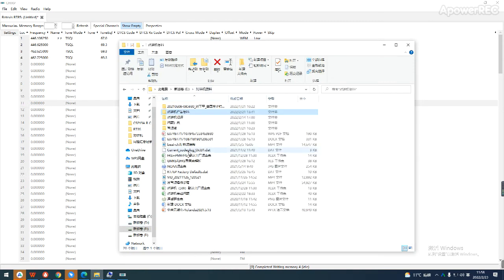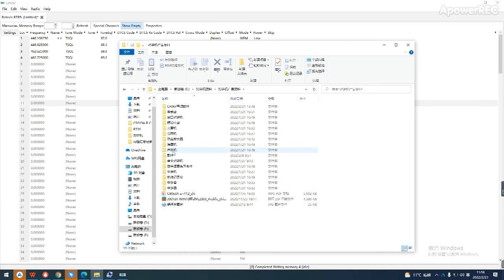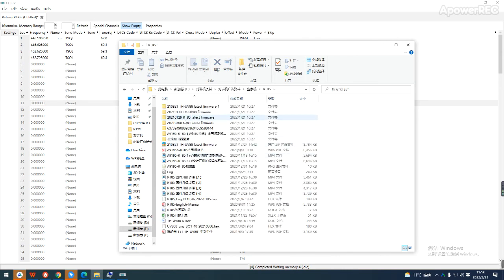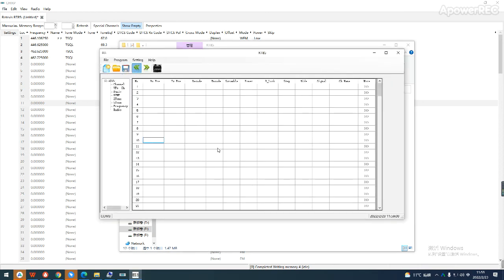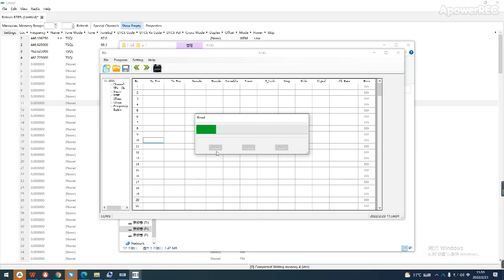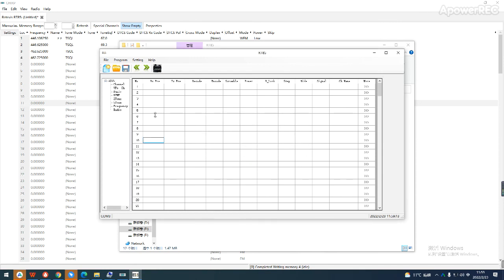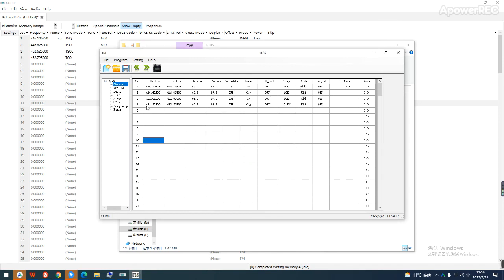We can verify it with the original program software. Open the program software of RT85. We can see the frequency written by CHAP just now — it is the same. We can do a comparison.